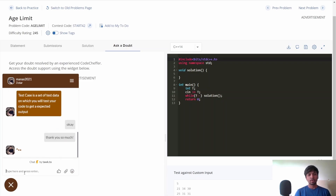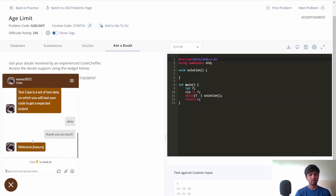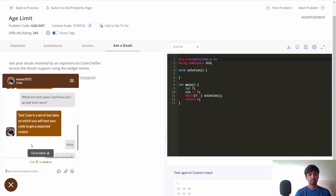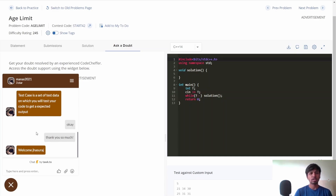As you can see, my doubt was answered. Similarly you can also ask your doubts in the doubt support and get answers quickly. This doubt support is available 24 by 7, so you can ask any doubt regarding a problem and the experts will be there to answer your questions.